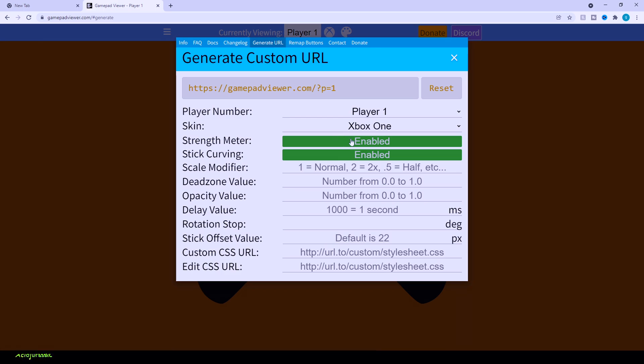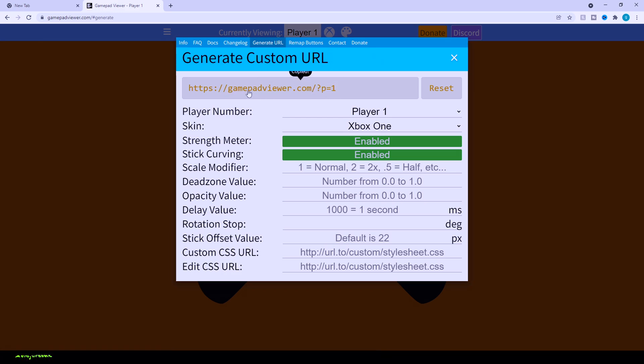You can have your strength meter, it's like two rings around the joysticks that way you can show how much force you're actually pushing on the stick. Curving, just to show it a little bit more accurate. I keep everything default since it doesn't necessarily matter. All you have to do is click on this little button up here, it's going to automatically copy the link.